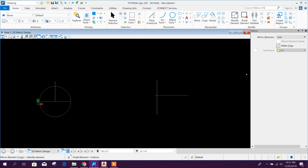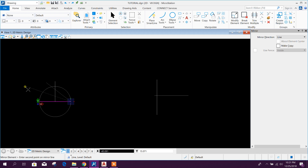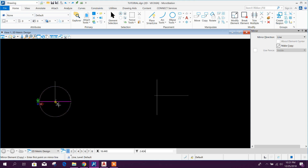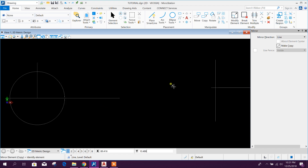In MicroStation, with the mirror command, you can create a copy or move an element by mirroring it. I will show both. Click on the element, then select the reference point - you can mirror it this way or that way. Note that if the copy option is unmarked, it will move instead of copy. I'll do it again with copy enabled: select the element, select the reference point, then click OK. In this way we can create a mirror.